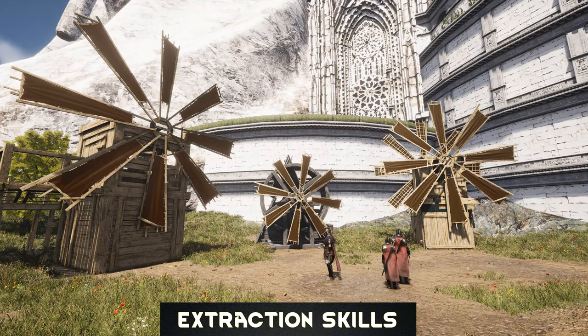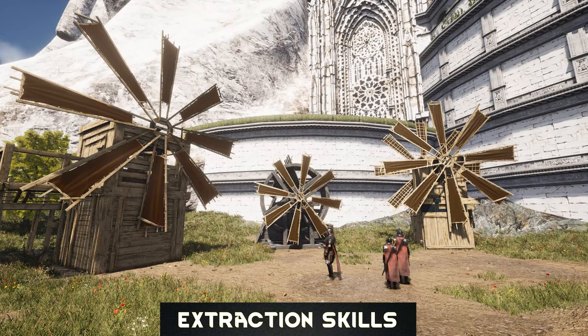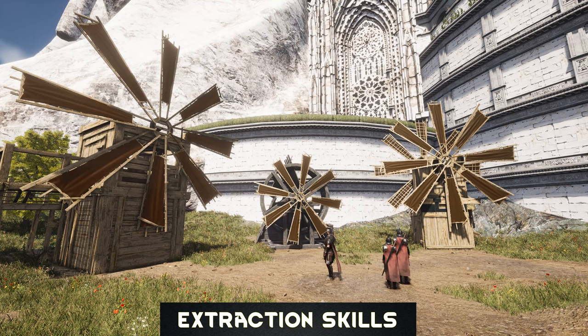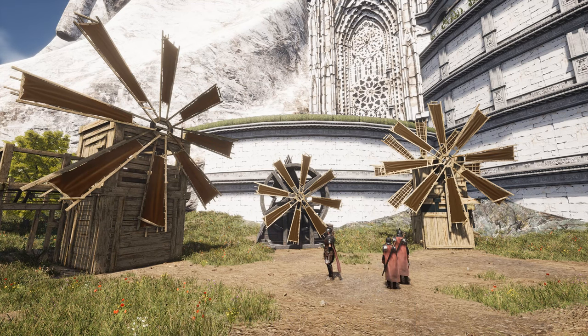Hello everyone and welcome to this extraction skills guide. Some people have asked what skills are good, so I will explain it here.